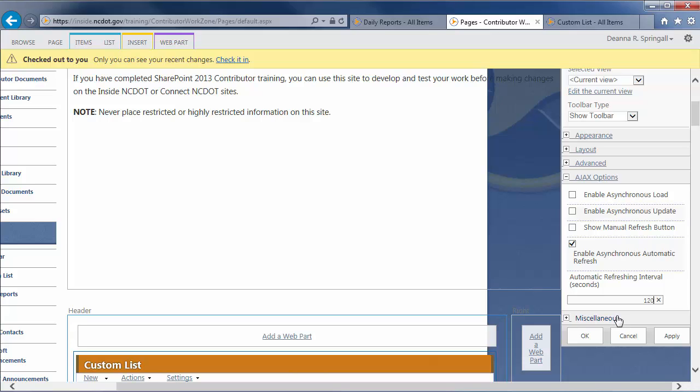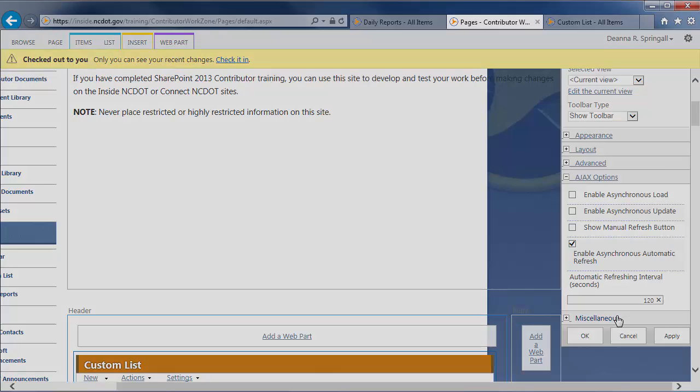The rest of the Advanced and AJAX options, as well as all of the miscellaneous options, are reserved by the Web Services team for their use.